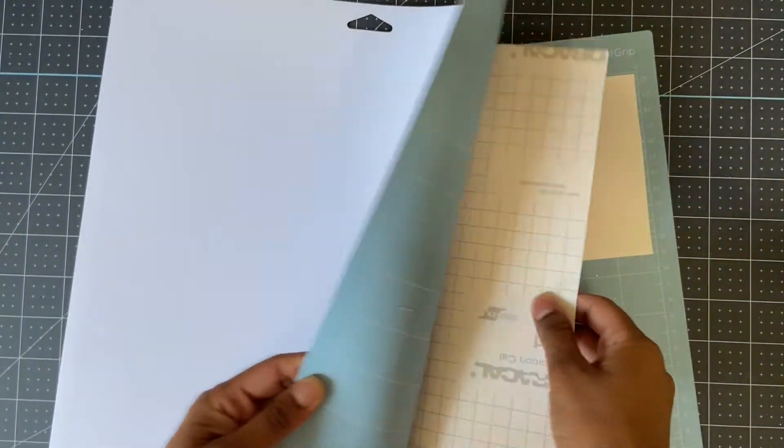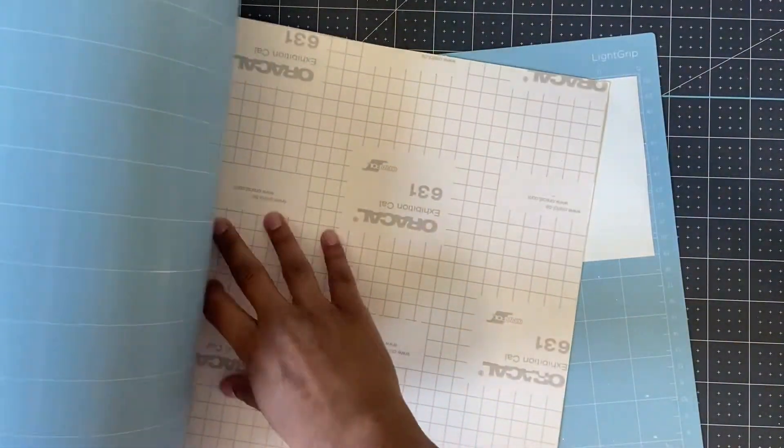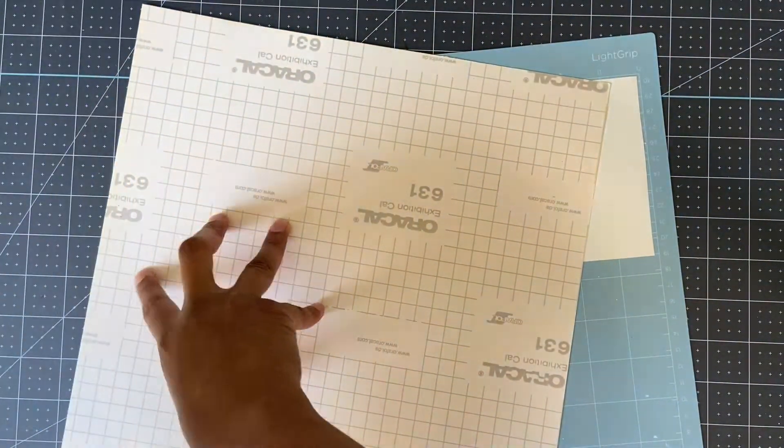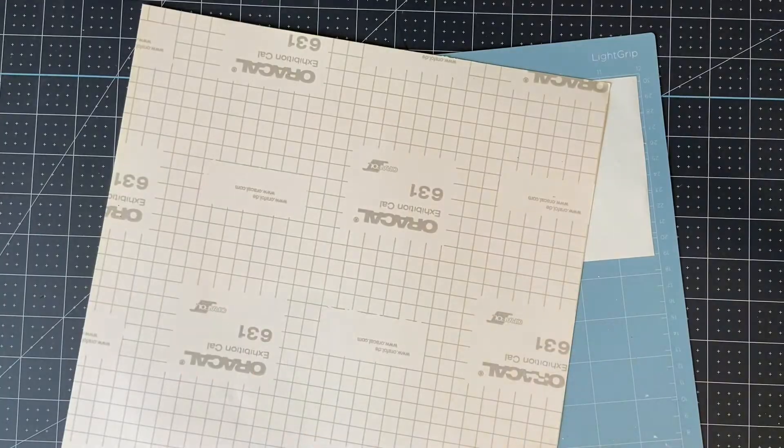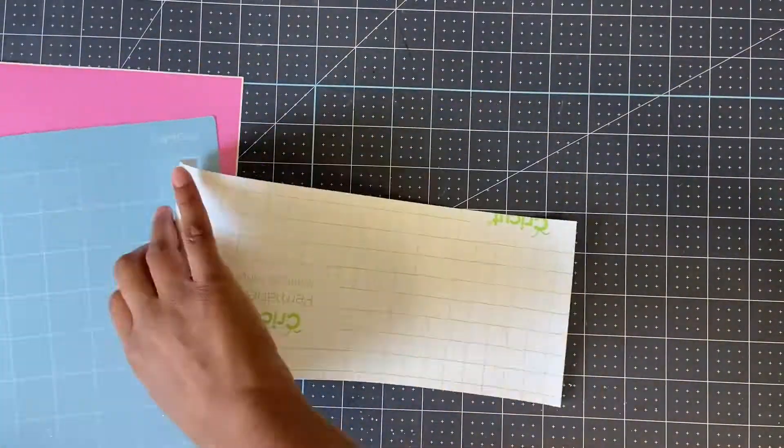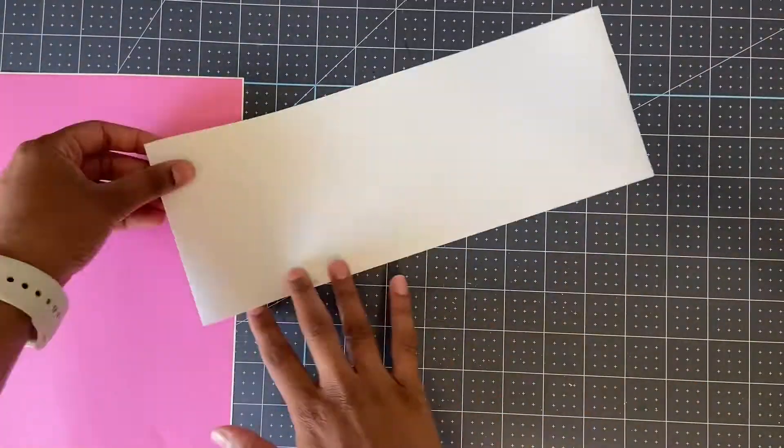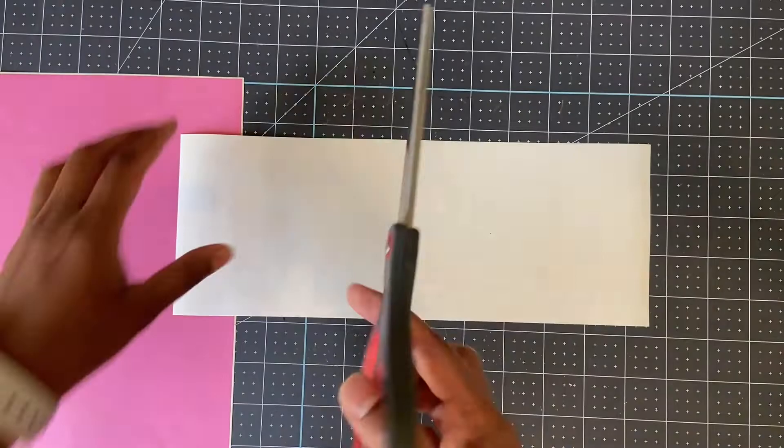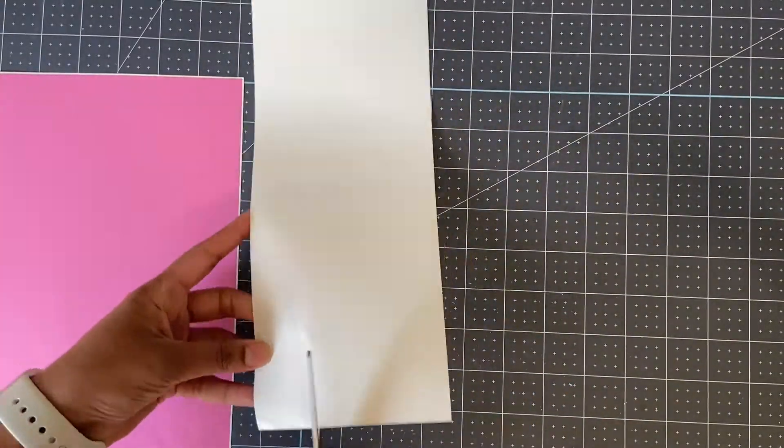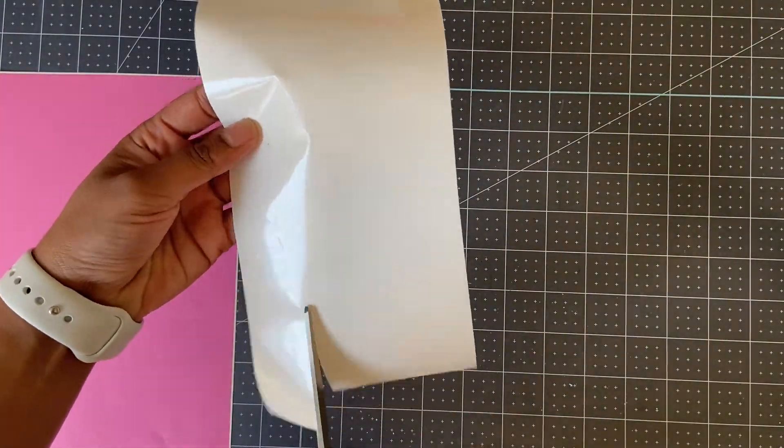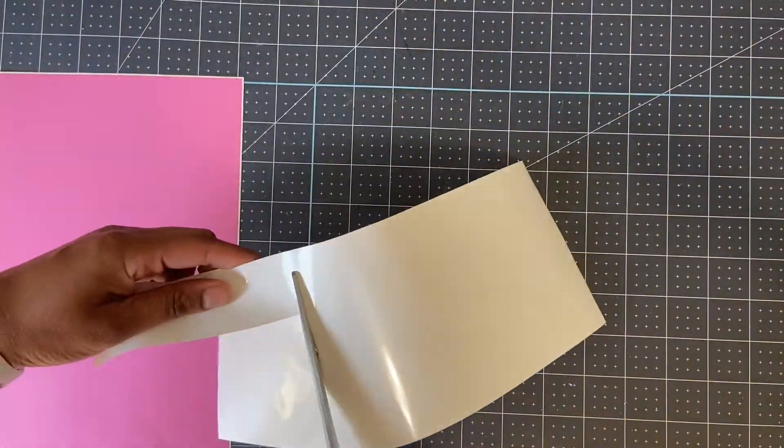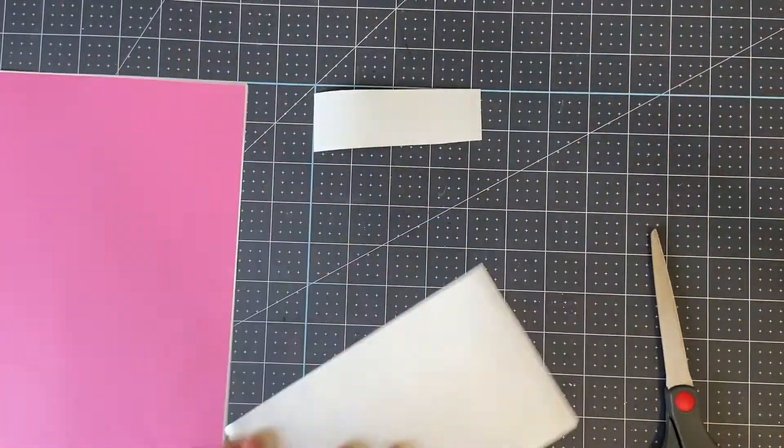When I remove my vinyl, I always peel the mat away to prevent the rest of the vinyl sheet from bending. It's kind of hard to see the white, but if you put it up against the light, you'll be able to see it better.